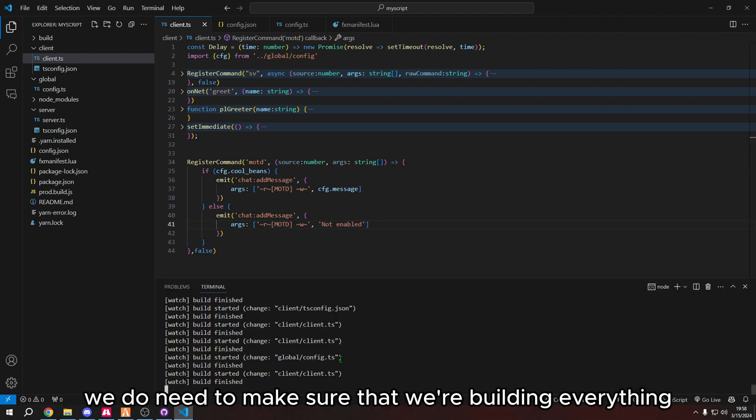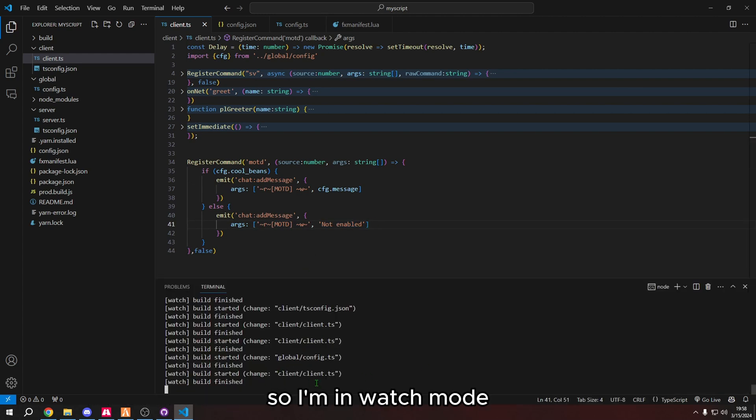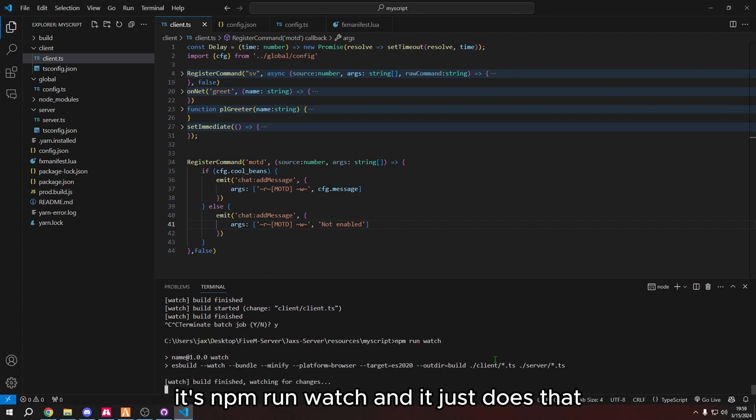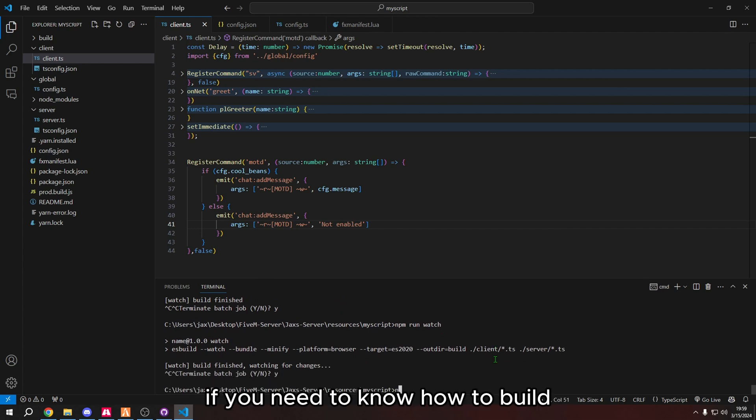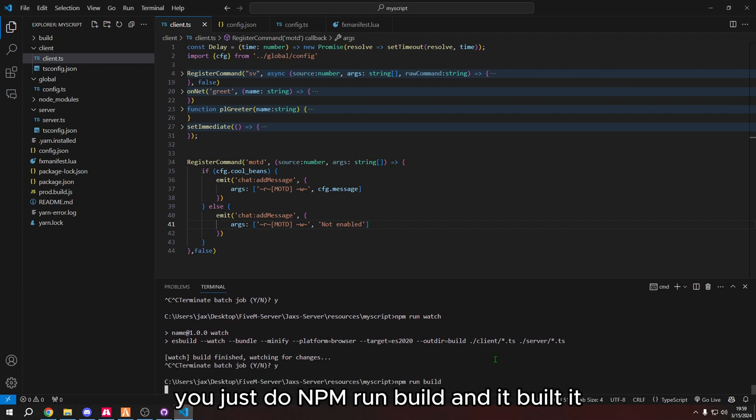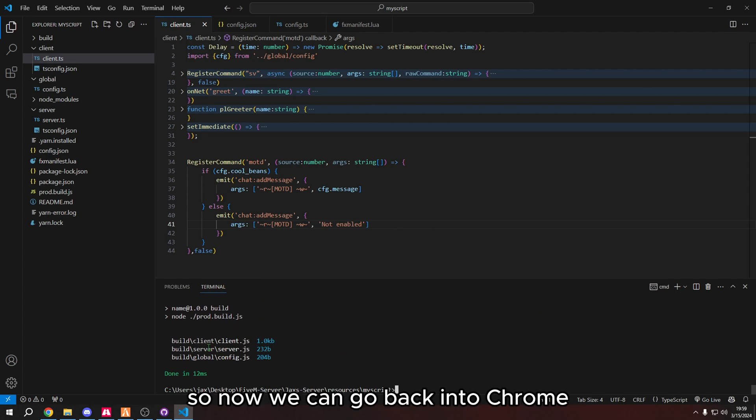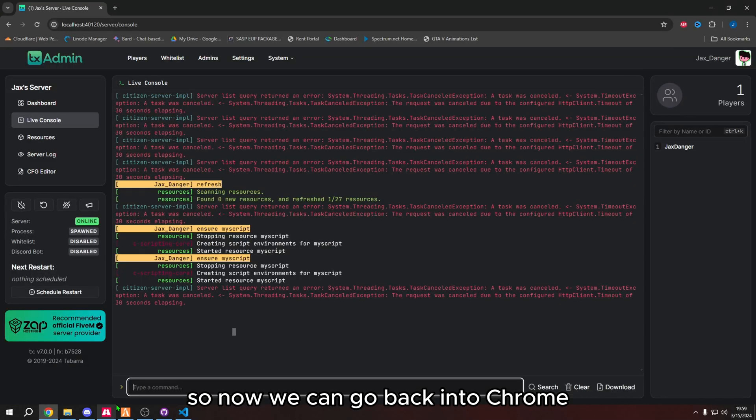We do need to make sure that we're building everything. So I'm in watch mode. To get in watch mode, if you don't know, it's npm run watch. And it just does that. If you need to know how to build, you just do npm run build and it builds it.